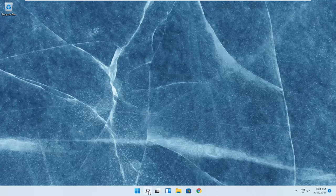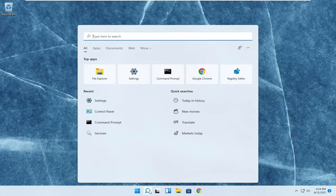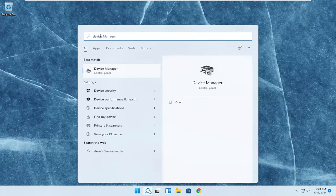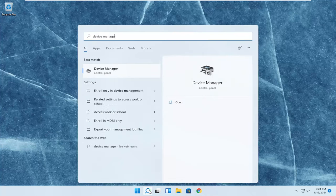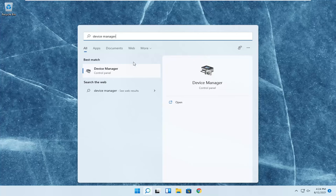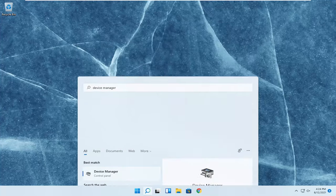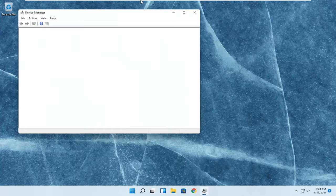So we're going to start off by opening up the search menu, type in device manager. Best result, you should come back with device manager here. Go ahead and open that up.